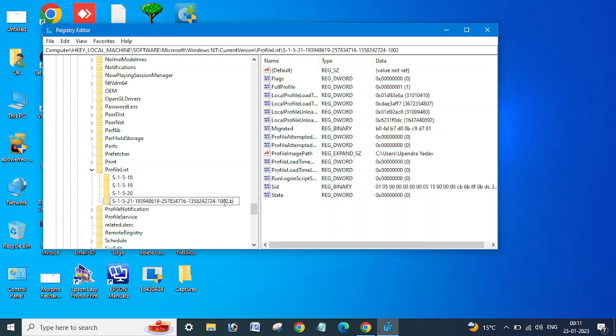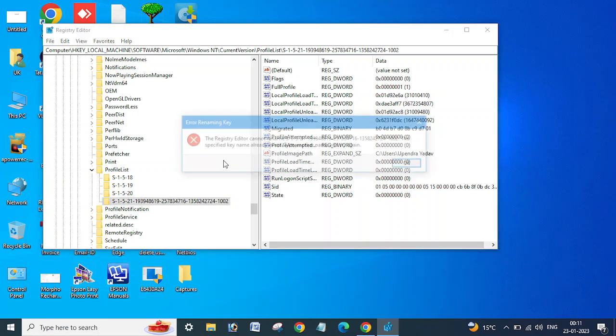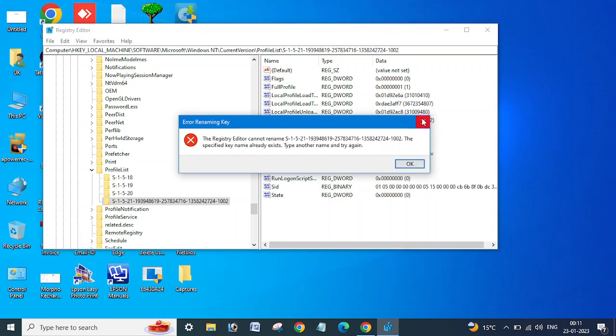because I just added this .bak to show you. Cancel it. If you see .bak in any profile